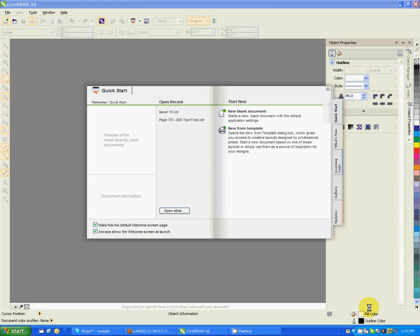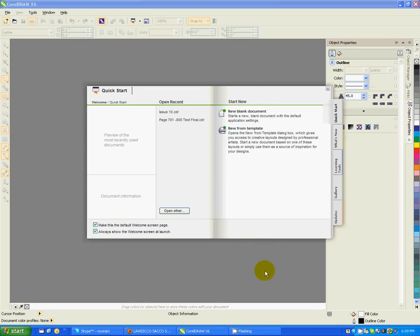Welcome to this first tutorial on CorelDRAW 16. I want us to begin by looking at the workspace. When you open CorelDRAW 16, the first thing that you see is this quick start screen.